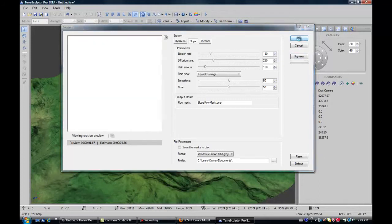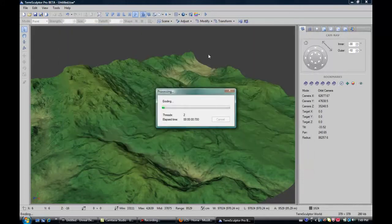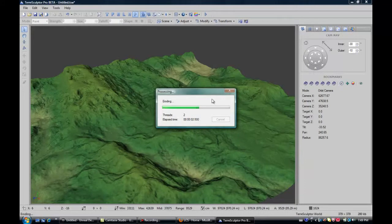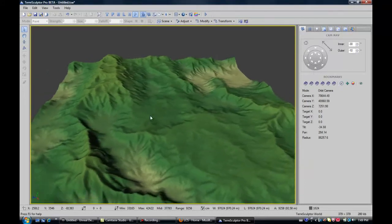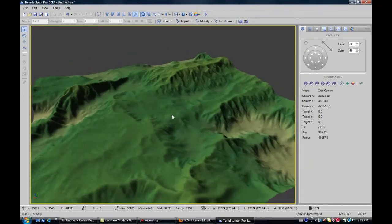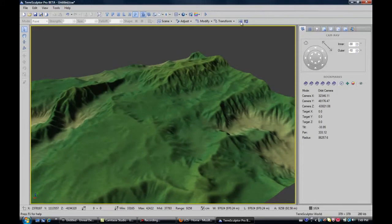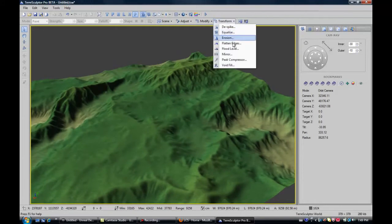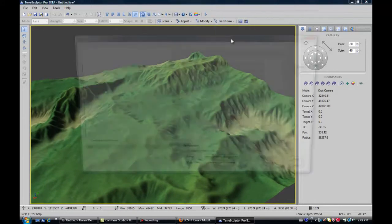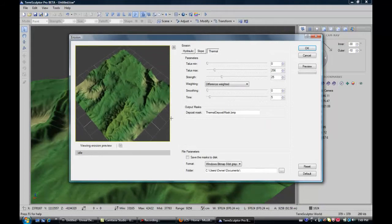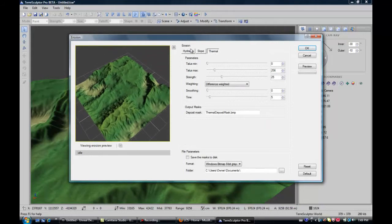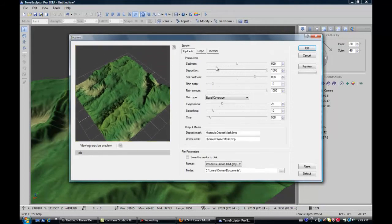I'm just going to go ahead and build that. So you can click OK. You can only build one at a time. You can't go through all of them and change them. So that's what my slope looks like. I'm going to do hydraulic.